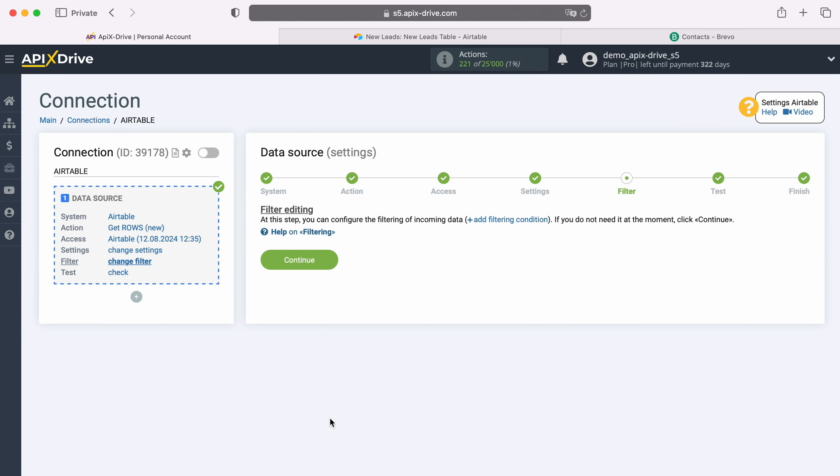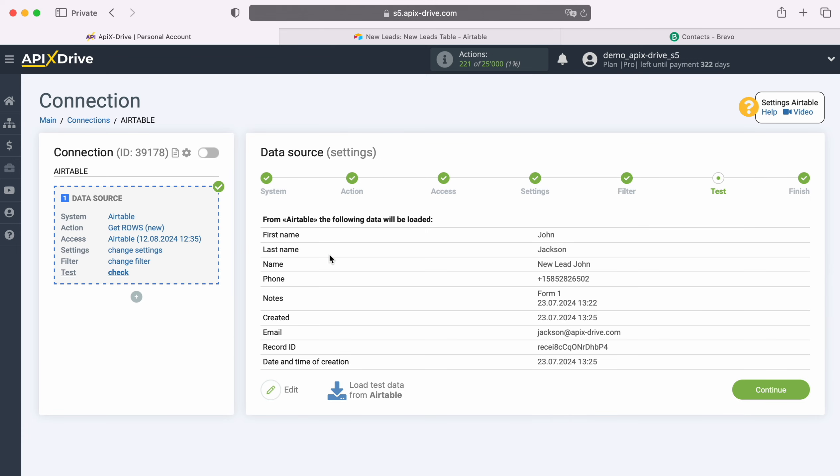At this stage you can set up a data filter, in this case there is no need for this, so just click Continue. At this stage, you see the data that is in the selected table in one of the rows, if you are satisfied with everything, click Continue.